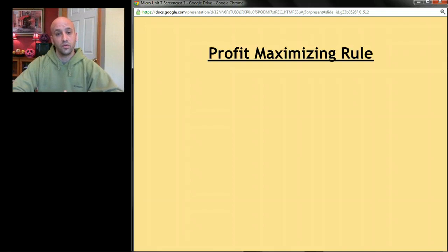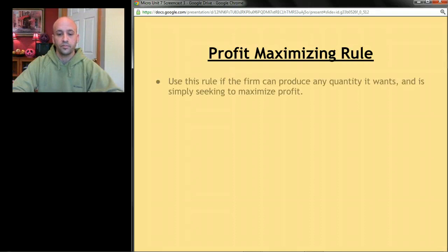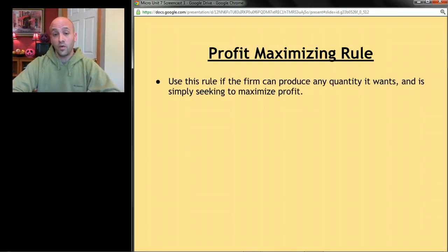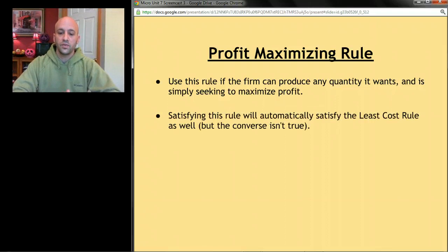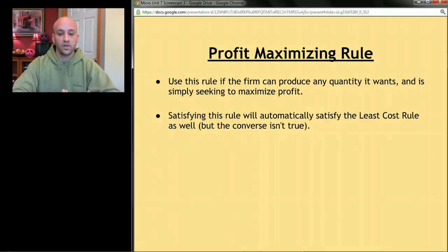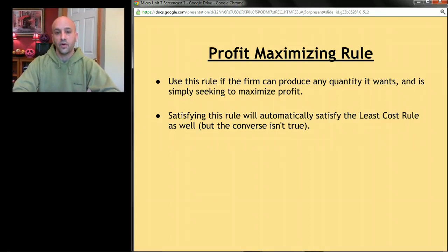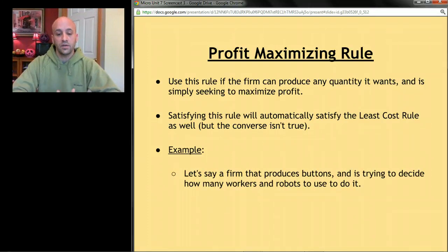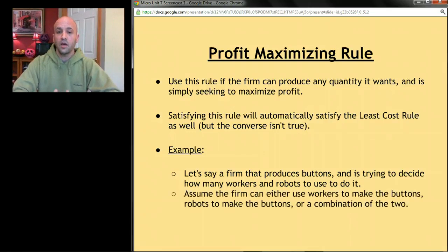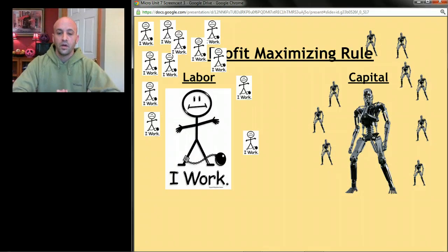The second rule is called the profit maximizing rule. We use this rule if the firm can produce any quantity it wants and is simply seeking to maximize profit. Satisfying this rule will automatically satisfy the least cost rule — it's impossible to profit maximize without doing things in the least cost way. But the converse isn't true: satisfying the least cost rule doesn't necessarily mean you're satisfying the profit maximizing rule.